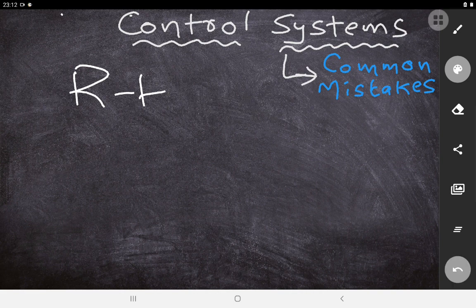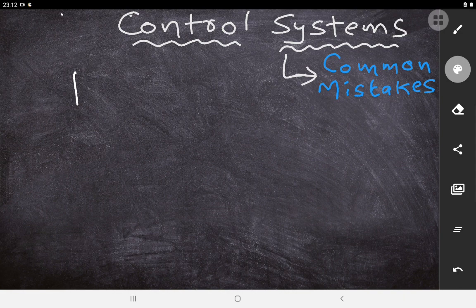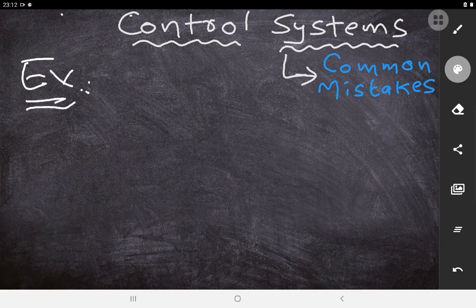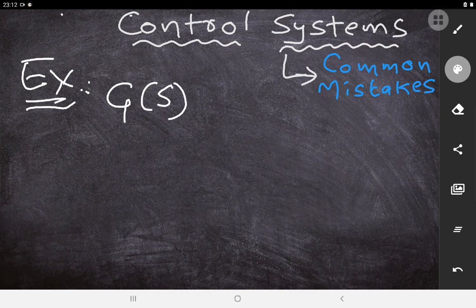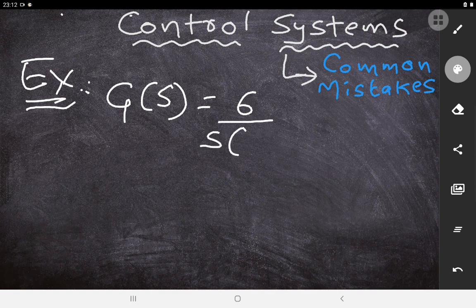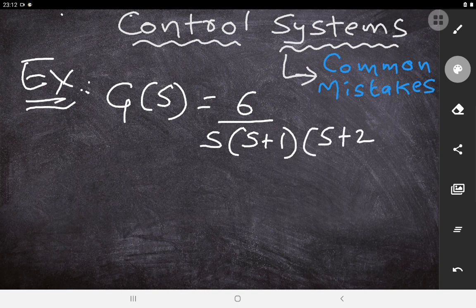Let us see what the common mistake is when solving for stability. I'm taking one example here: suppose it is asked to find the stability using RH criteria for an open loop transfer function G(s) = 6 / [s(s+1)(s+2)]. This is the open loop transfer function given, and you need to find the stability.